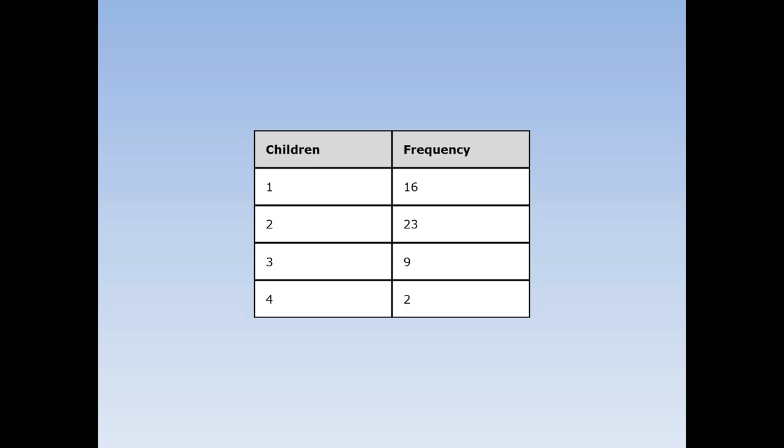We ask 50 pupils, how many children are in your family? 16 said 1, 23 pupils said there were 2 children in their family, 9 pupils said there were 3 children in their family, and 2 pupils said there were 4 children in their family. The most popular answer was 2. 2 is the mode.